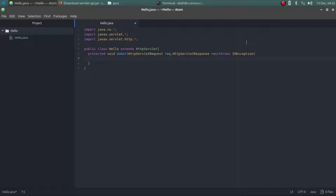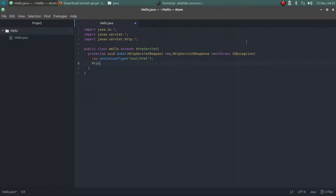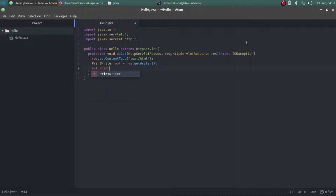I have to tell what will be the content type of the output. I am using the setContentType method of the HttpServletResponse object and I'm just using the value 'text/html'. After that I have to call the getWriter method and instantiate the PrintWriter class. I am creating the instance PrintWriter out, calling res.getWriter. After that you have to use the println method of the out object and you can use any HTML tag.